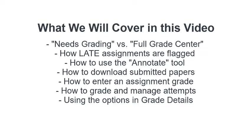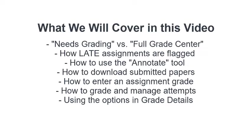We're going to cover a lot of ground in this video about assignments. Here are the main topics we'll discuss: the difference between needs grading versus the full grade center, how late assignments are flagged for both faculty and students, how to use the annotate tool when giving students feedback, how to download submitted papers from your students to your computer, how to enter an assignment grade, how to grade and manage various attempts submitted by students, and using the options in grade details.